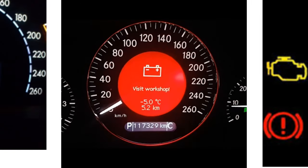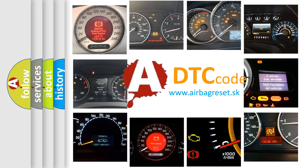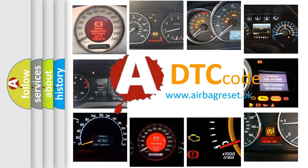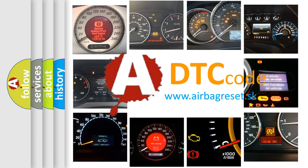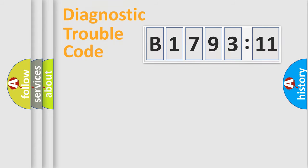How is the error code interpreted by the vehicle? What does B179311 mean, or how to correct this fault? Today we will find answers to these questions together.